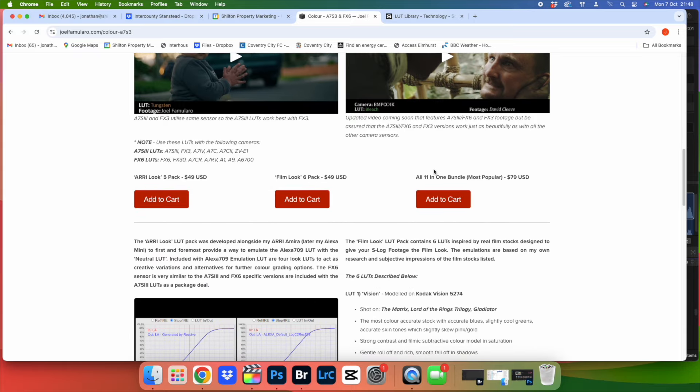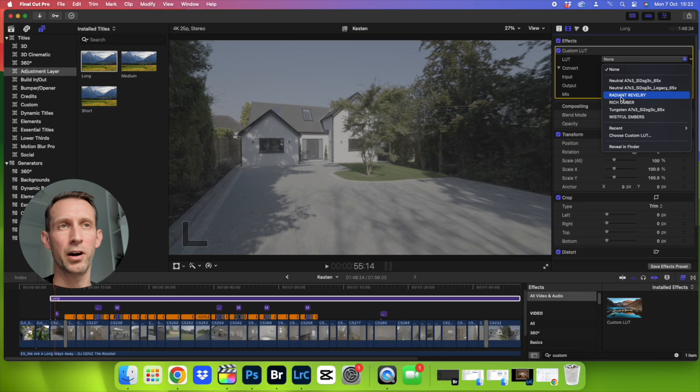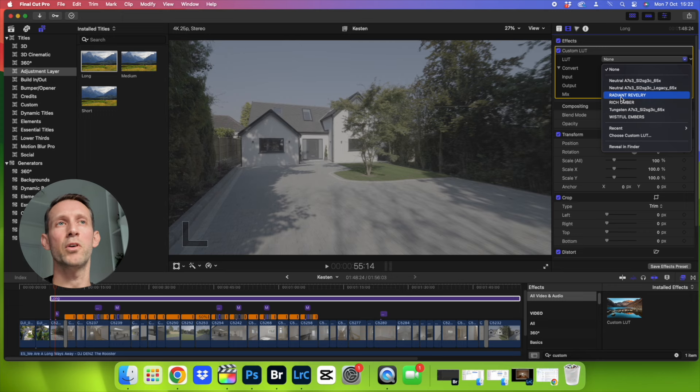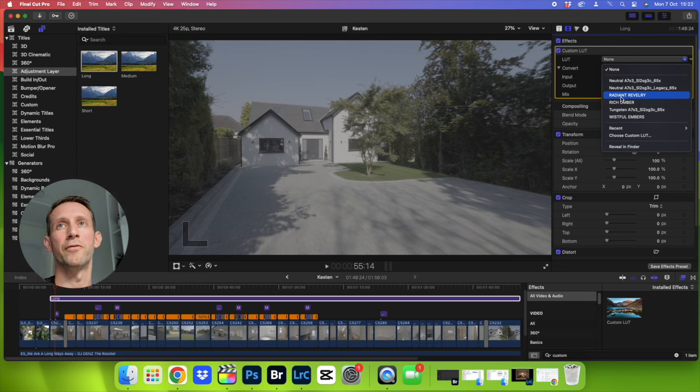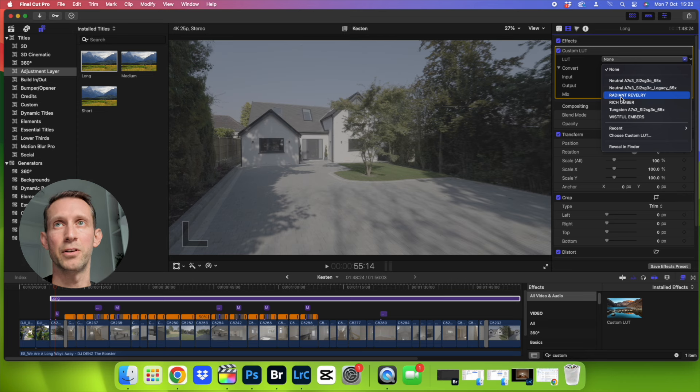But they do cost about 40 to 70 pounds so they're pretty pricey, but I find they're a really good starting point. But if you don't want to spend the money, these Rec.709 conversion LUTs from the camera manufacturer will be absolutely fine.